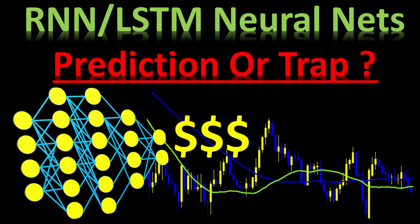In this video I'm going to show you real results coming from neural networks predictions that you can apply on stock market, forex, or even cryptocurrency data.